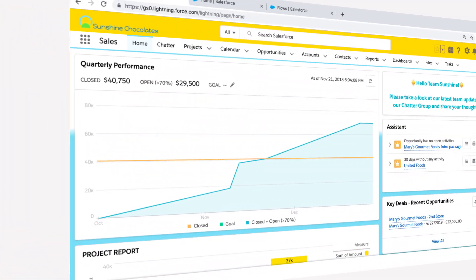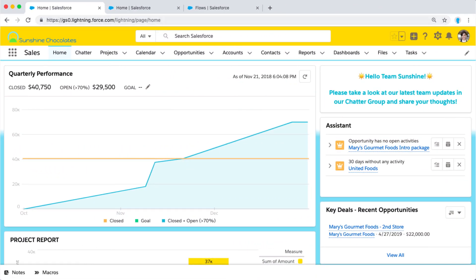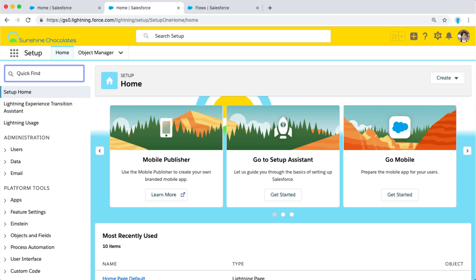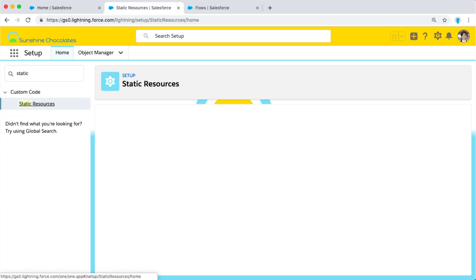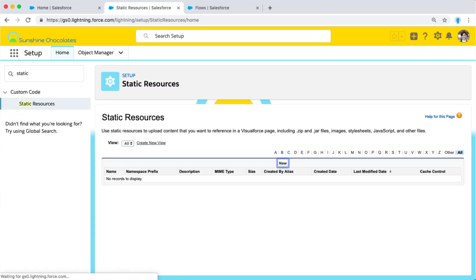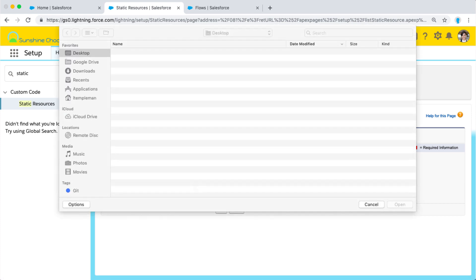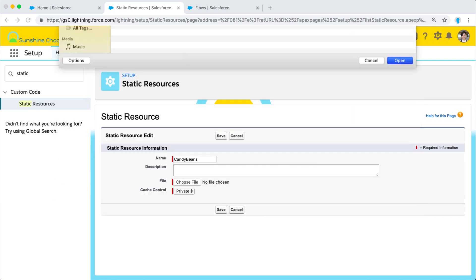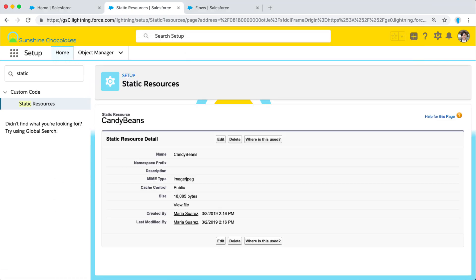So let's take a look. Here in our Salesforce homepage, we want to add an image to this homepage. Let's jump into Setup and go to Static Resources. This is where we're going to upload the image that we want to add to our page. So we're going to call this Candy Beans, it's a picture of candy, and we're adding that image. So you want to know what image you want to present on your page before you start this process.